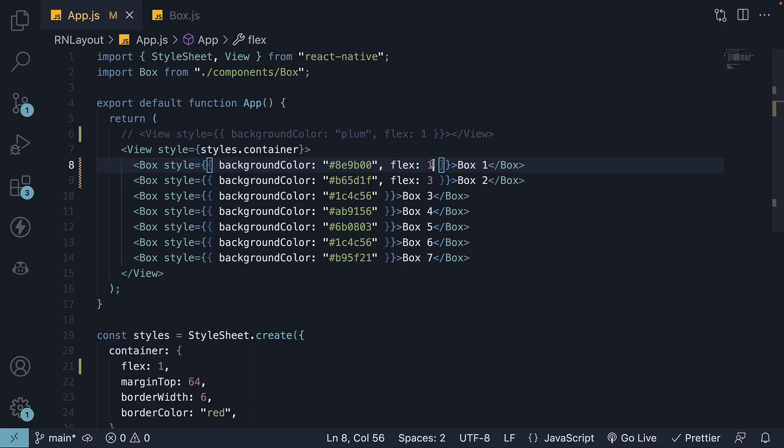Box 1 takes 1 fourth which is 25% of the space and box 2 takes 3 by 4 which is 75% of the available space.